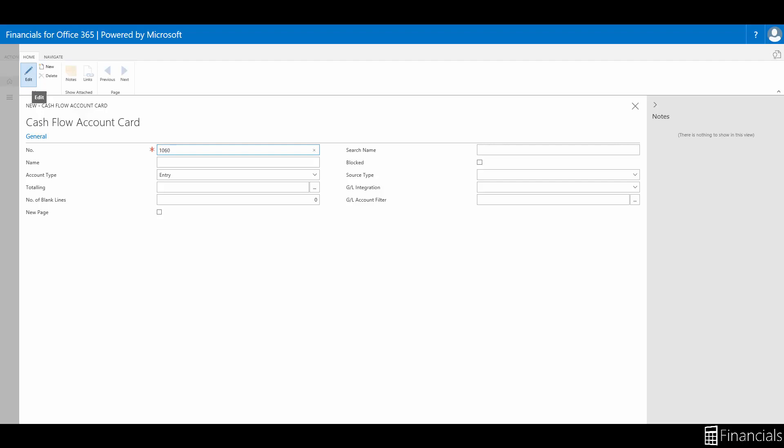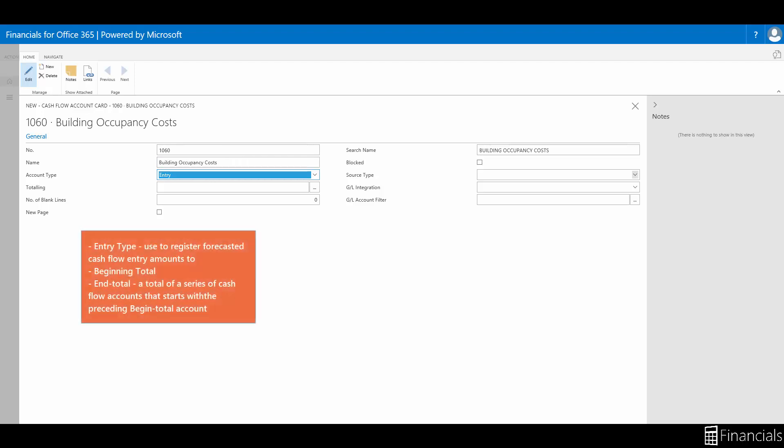Enter the cash flow account number and account name in the relevant fields. In the account type field, select an account type to identify the purpose of the cash flow account. There are three main types.